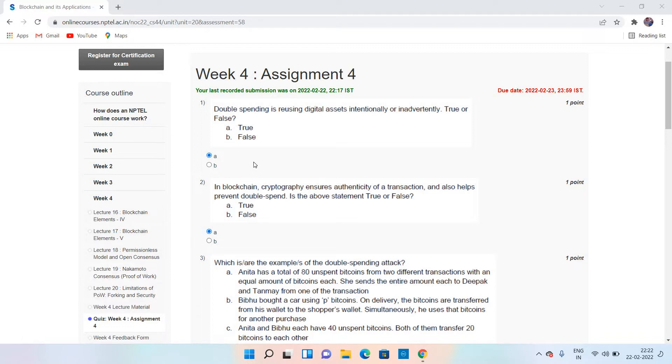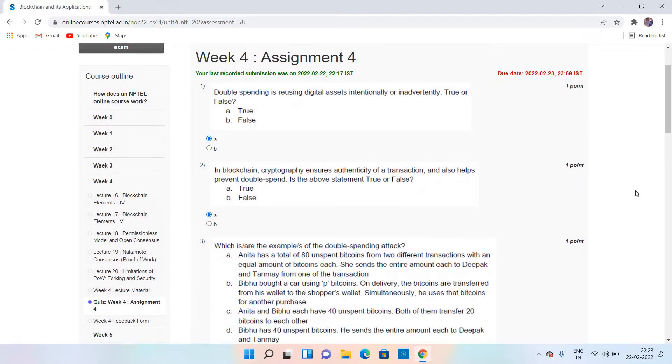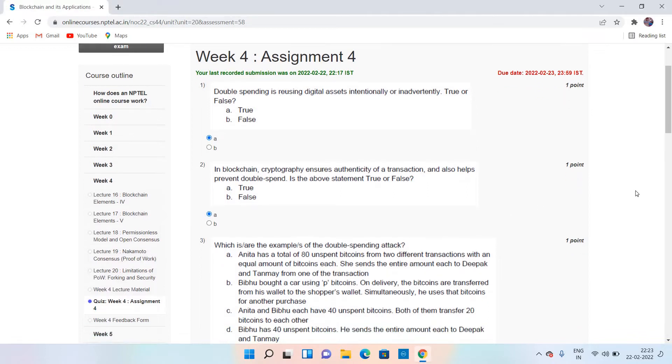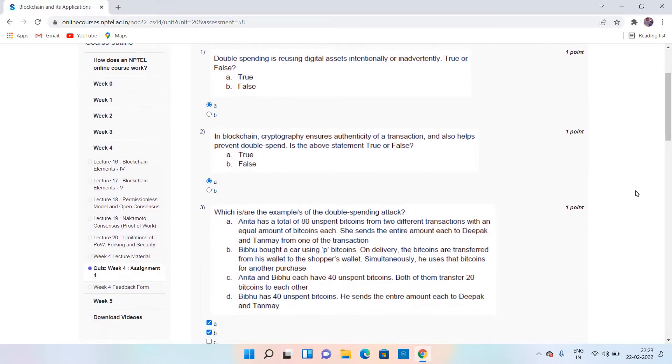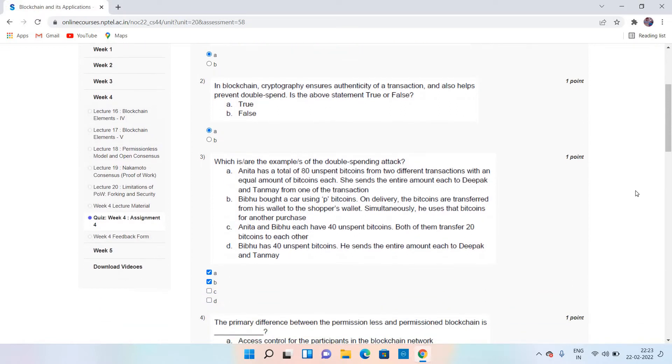For the first question, the answer is A. That is, double spending is reusing digital assets intentionally and inadvertently, true or false? The answer is A, which is True. Coming to the second question, the answer is B. Now coming to the third one, which are the examples of the double spending attack?